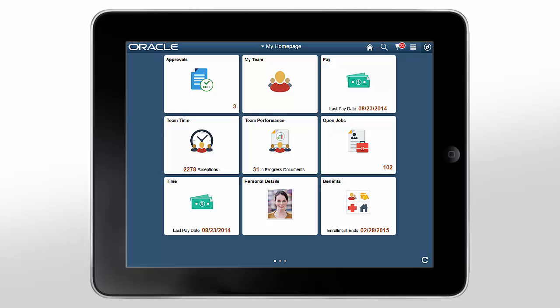On any device, everything you need is in clear view. Let's start by seeing how Fluid looks when you use it on a tablet device. The first thing you see when you log in is the Fluid homepage.